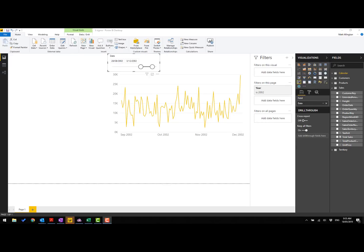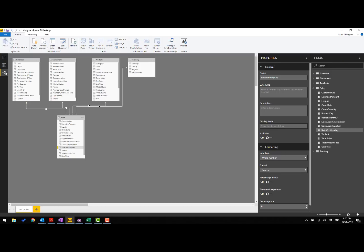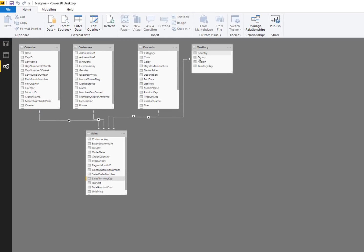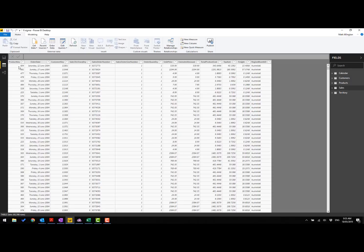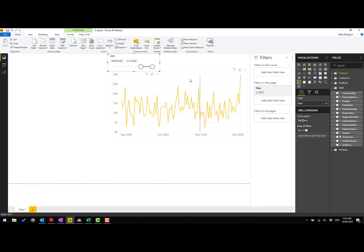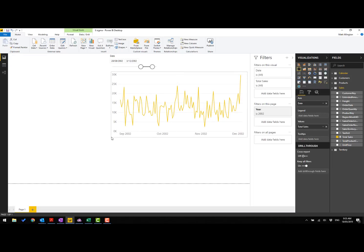So here I have the AdventureWorks database. Many of you that have followed the work that I do would know that I use the AdventureWorks database. We have four lookup tables here and a sales table. It contains line level transactions, so on any given date there are many transactions and the total value of the transactions are in the extended amount column. I'm going to start off with this chart that I have here on the screen — this is a total sales measure, so let's have a look at the measure.